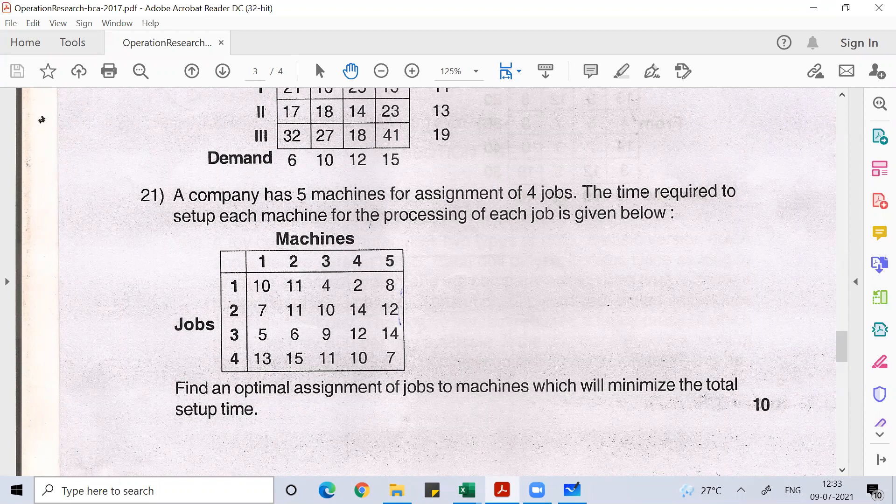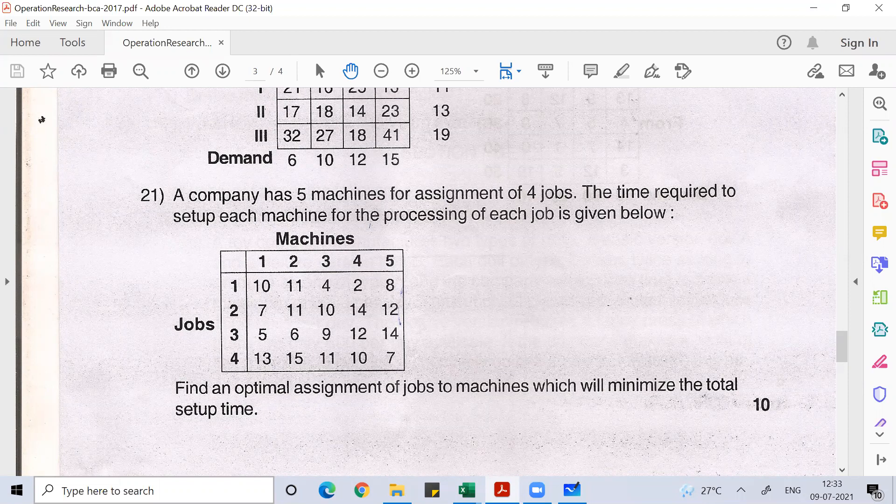So here you can see you have five machines and you have four jobs. You need to work on an optimal assignment of jobs to the machines that will minimize the total setup cost. So that is what we are trying to learn here — to solve this given problem.